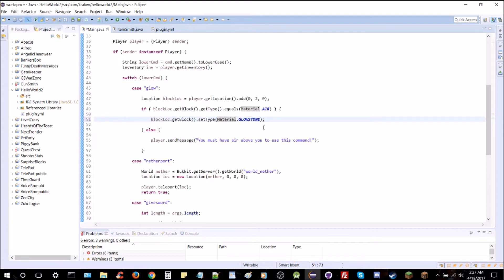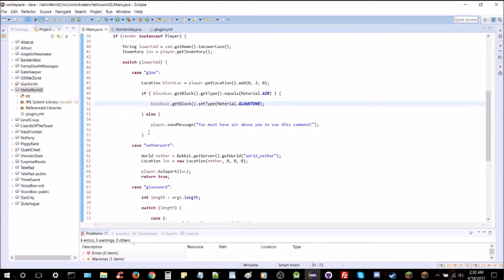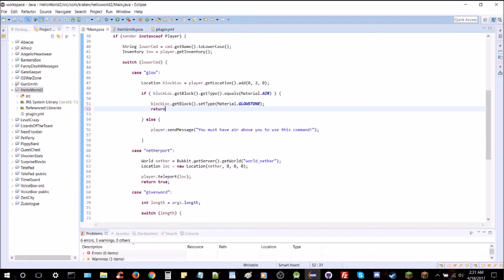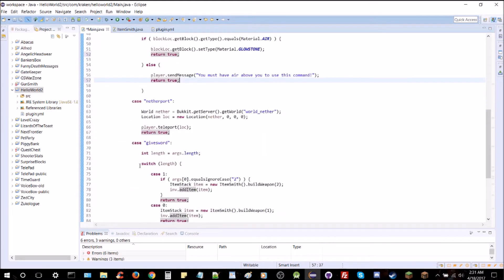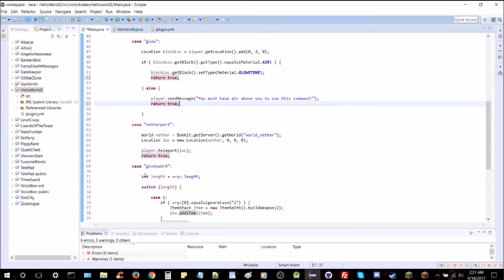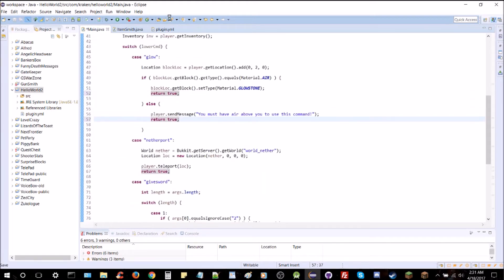So, once we've got all this here, we just have to activate the glow command, and it'll give us glowstone above our head. And we're just going to return true here after each of our statements. Return true, there we go, that should wrap it up quite nicely.